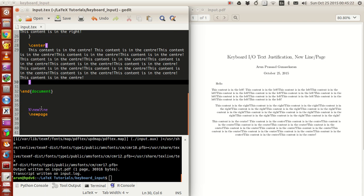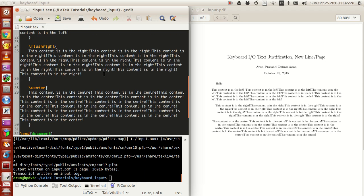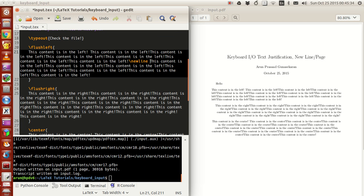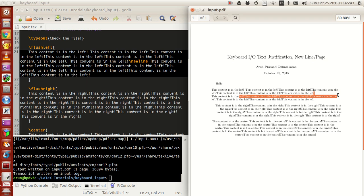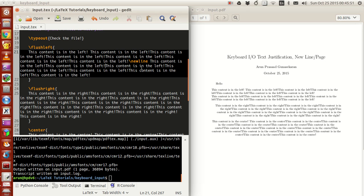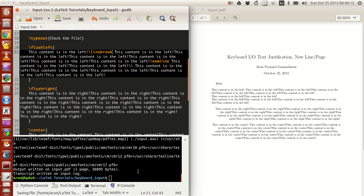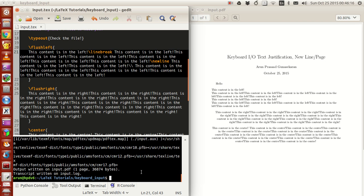Now let's look at the new line option. After compiling, you'll see this empty region in the output — that's because of the `\newline` command. The `\newline` command works similarly to a line break. Two backslashes (`\\`) do the same thing. So `\newline`, `\linebreak`, and `\\` are all equivalent commands — you can use whichever you want.